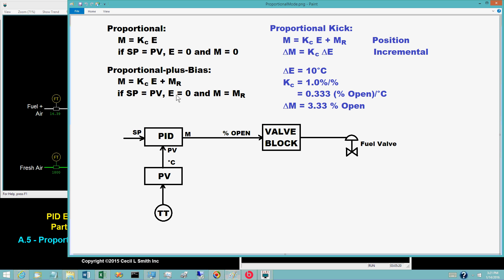Proportional-only controllers have one major defect. When a loop lines out, the usual expectation is that the PV will equal the set point. But for proportional-only controllers, this is not assured. At line-out, the control error must be constant, but not necessarily 0.